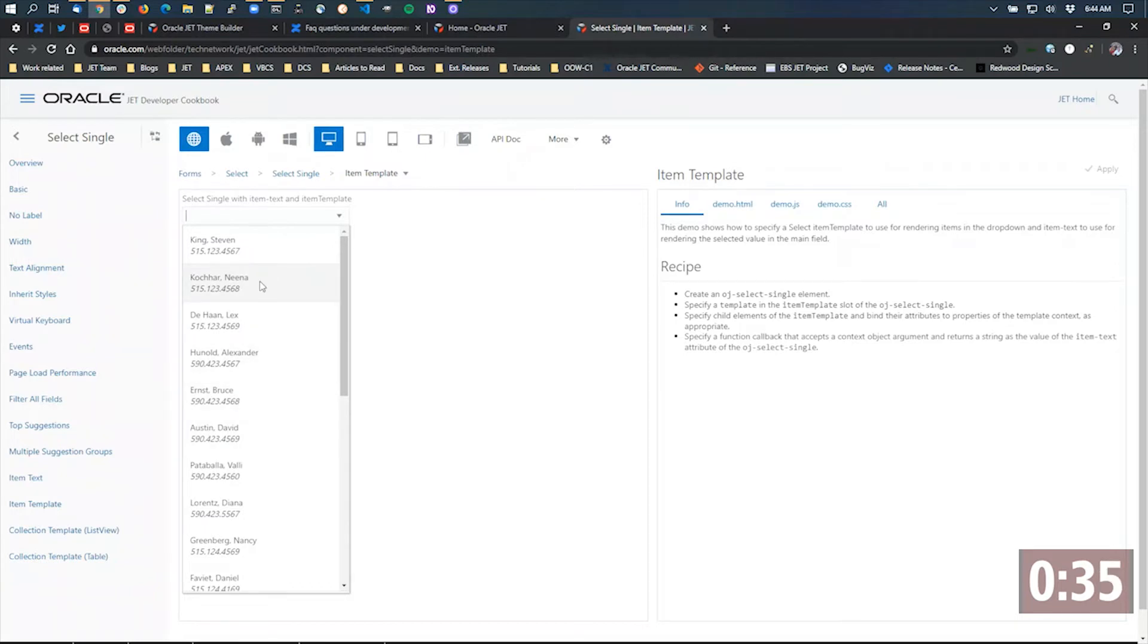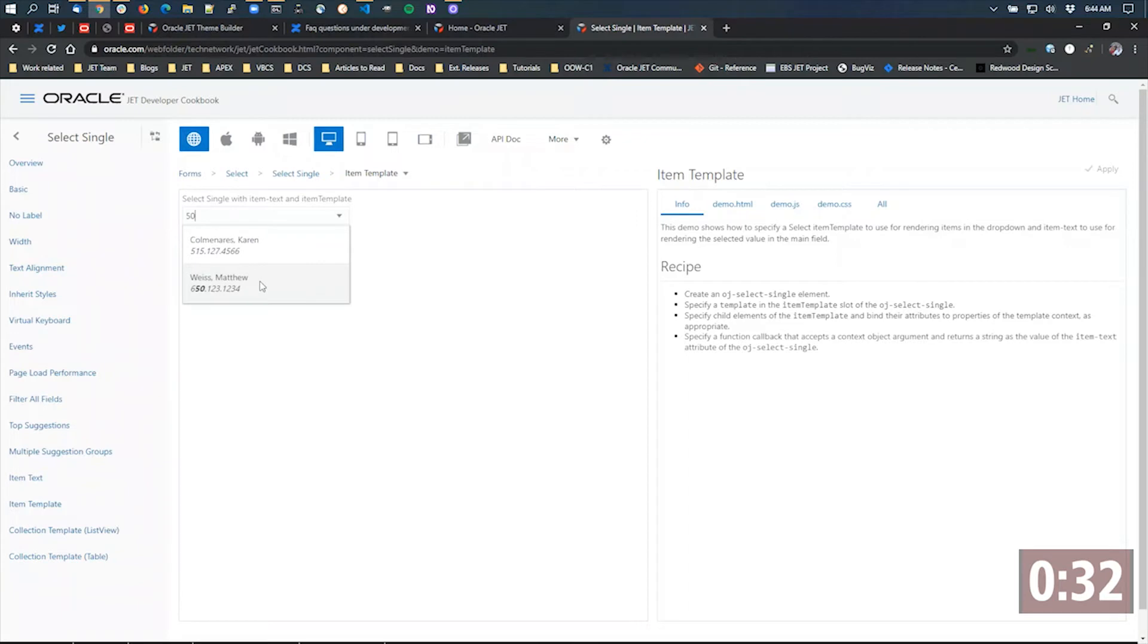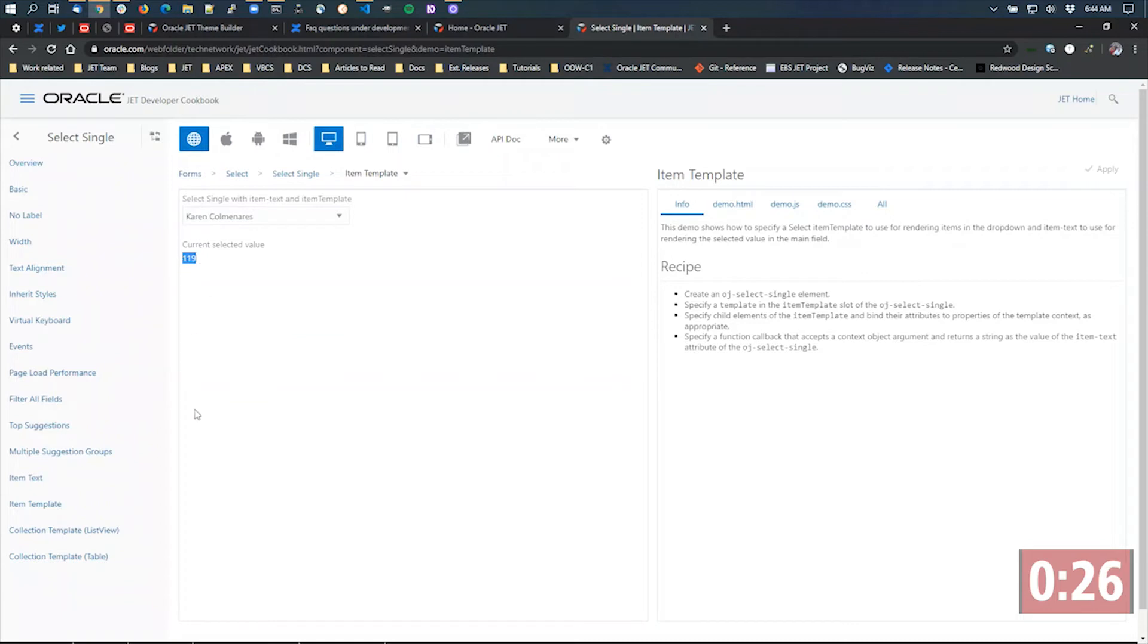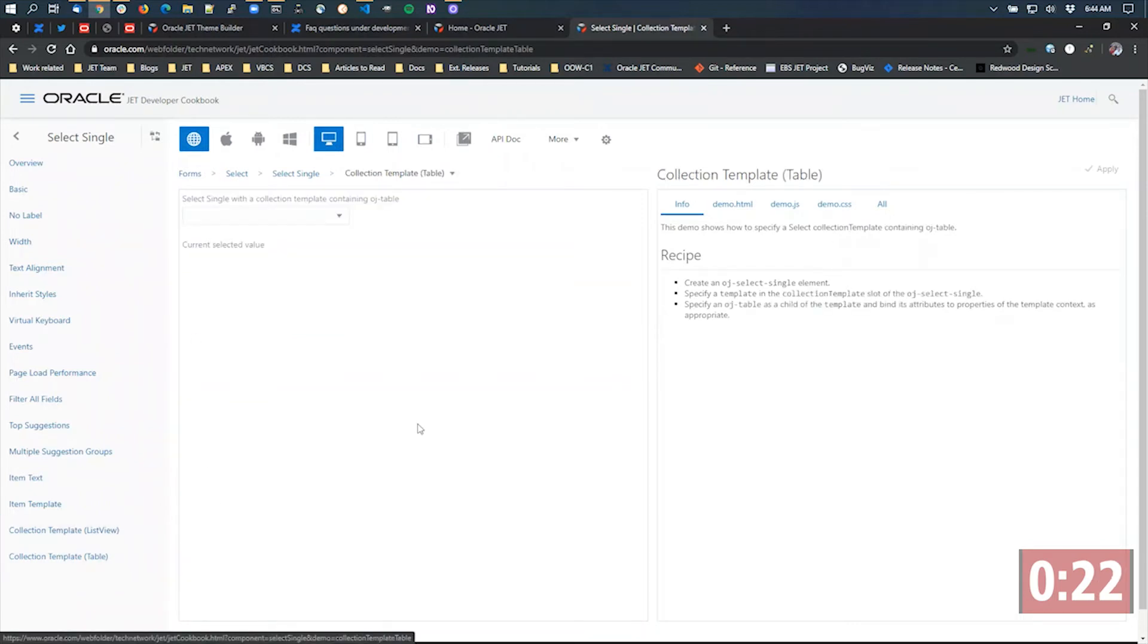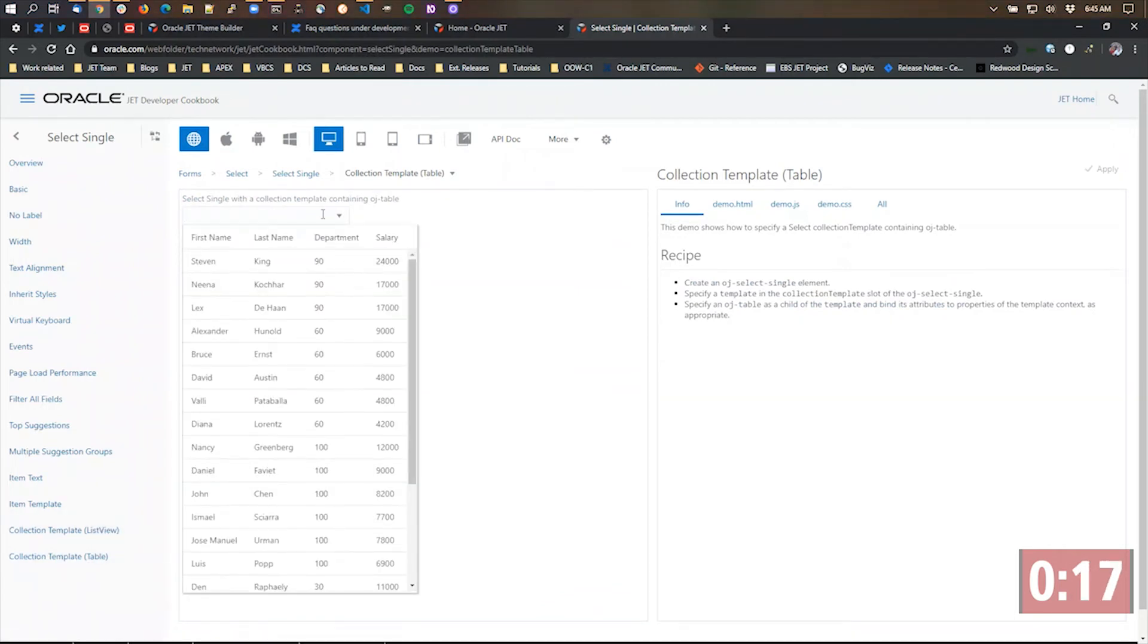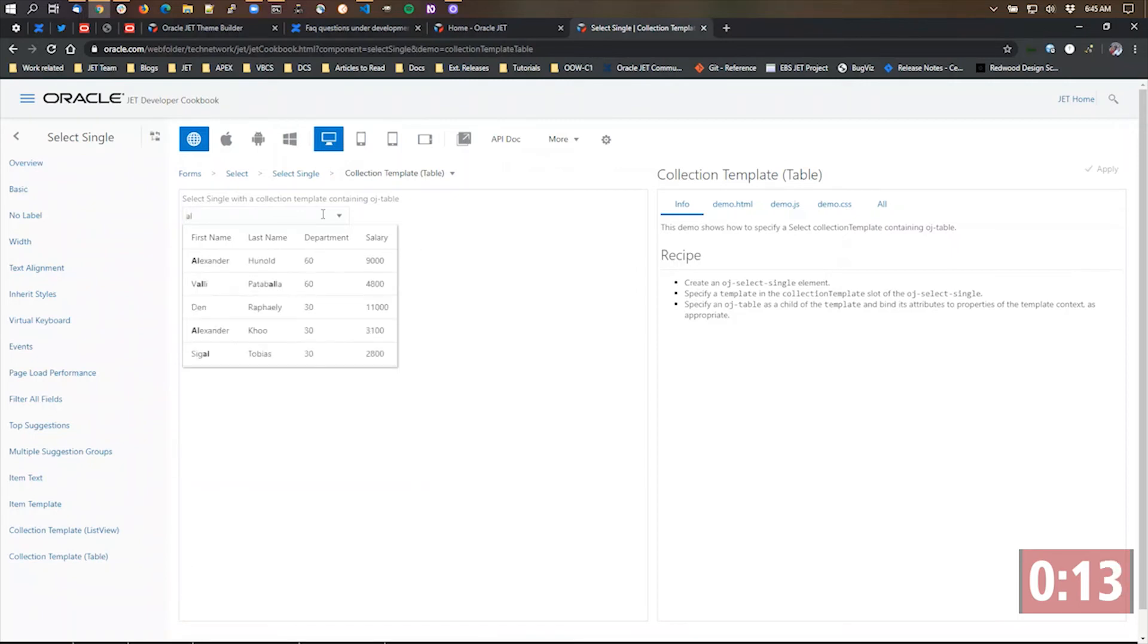And you can still filter across all of those different values that are in that list or how they're shown. Eventually, when you pick it, you're still just getting the one value, but the list that's shown can be quite a bit more complex. You can even use things like the OJ list view and the OJ table inside of this, and then filter across the different fields in your table.